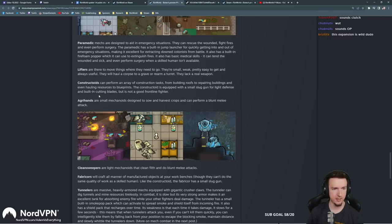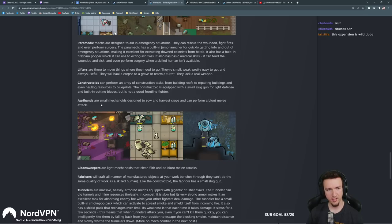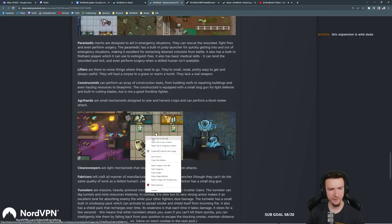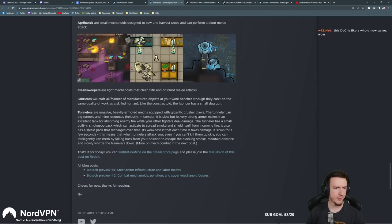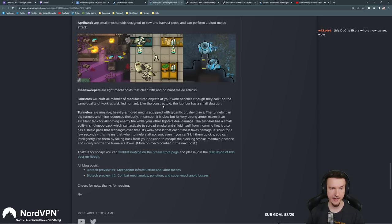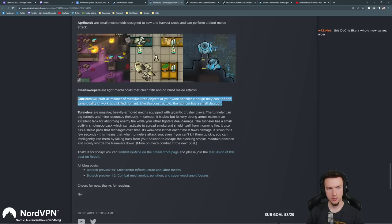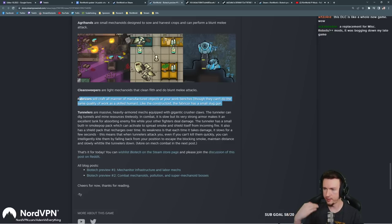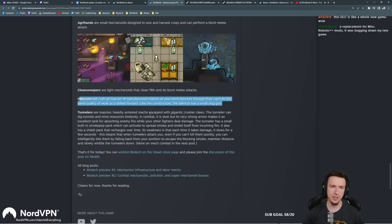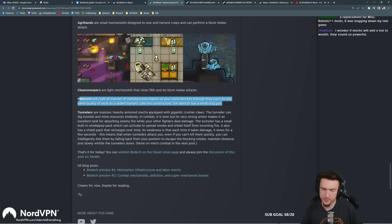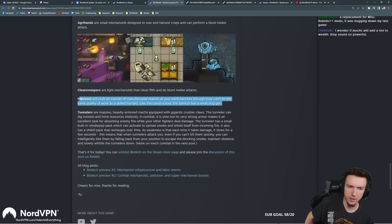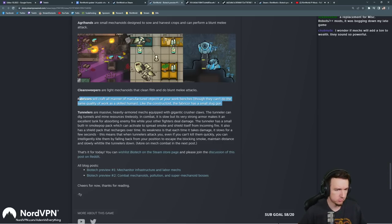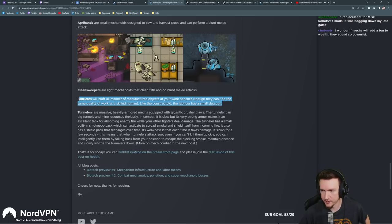Agrihands are small mechanoids designed to sow and harvest crops and can perform a blunt melee attack. Should they give them a sharp attack since they're dealing with crops and stuff anyway? Very minor thing. Clean sweepers are light mechanoids that clean filth and do blunt melee attacks. Fabricors will craft all manner of manufactured objects at your work benches, though they can't do the same quality of work as a skilled human. Like the constructoid, the fabricor has a small slug gun. So these are going to be nice for like pumping out things like your components that you need to just keep making all the time so you can have your better crafters making those guns and armor to make sure you get the higher quality. And these ones you can just assign components, advanced components, stuff like that that quality doesn't matter.